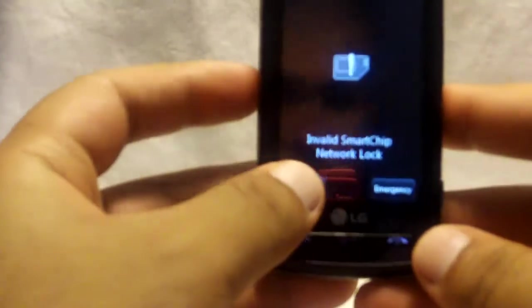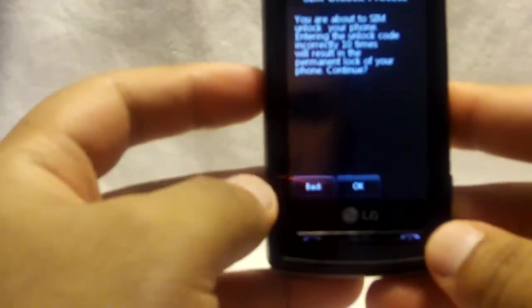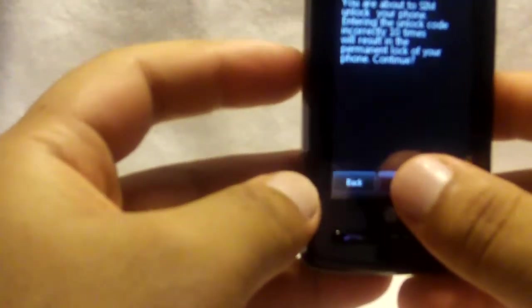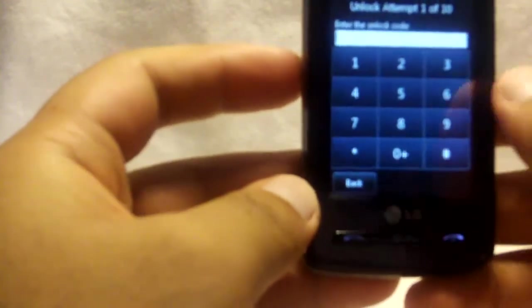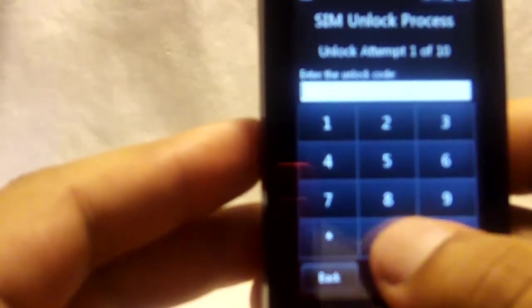Alright, let it load up a little more and then we'll go to your unlock button, hit OK. Now you'll start putting in the unlock code that we sent you.